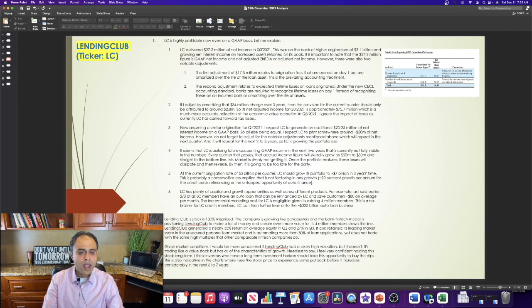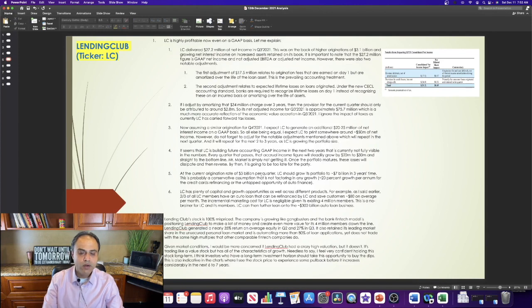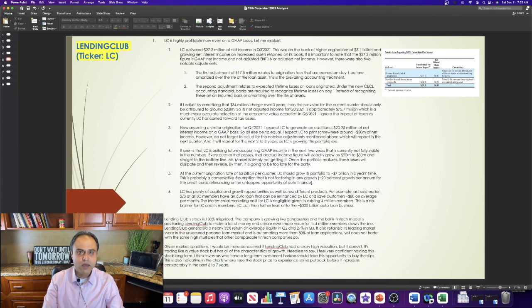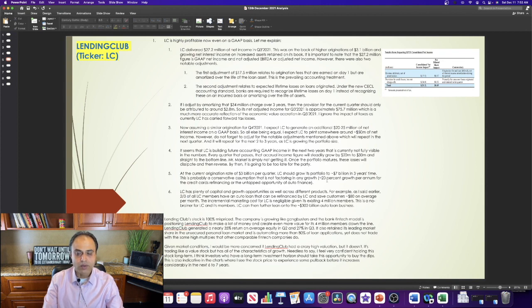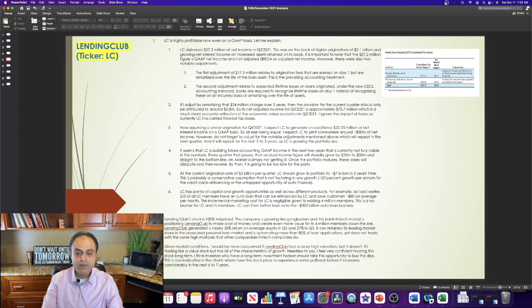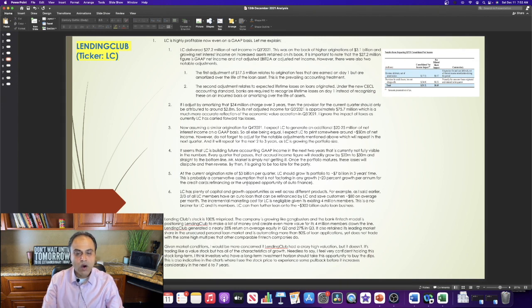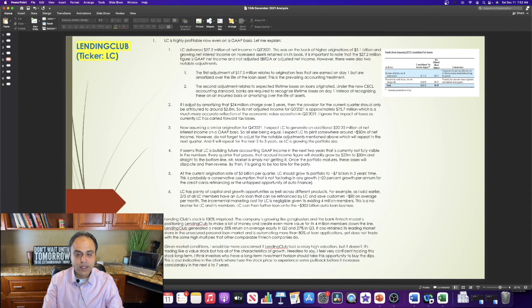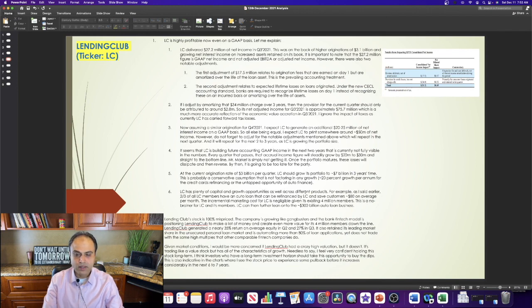At the current origination rate of $3 billion per quarter, Lending Club should grow its portfolio to $7 billion in three years' time. This is probably a conservative assumption that is not factoring in any growth, which is approximately 20% growth per annum for the credit card's refinancing or the untapped opportunity of auto finance. Lending Club has plenty of capital and growth opportunities as well across different products.